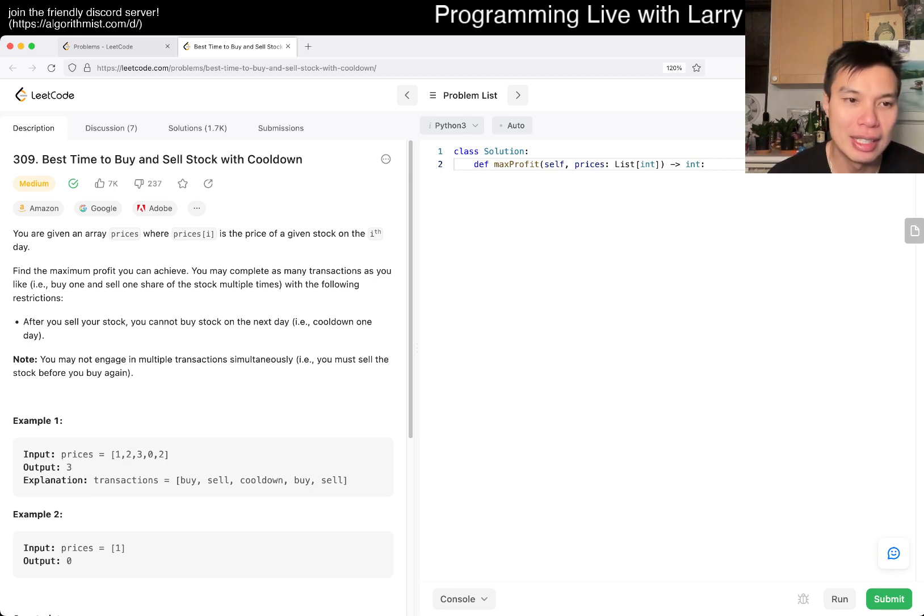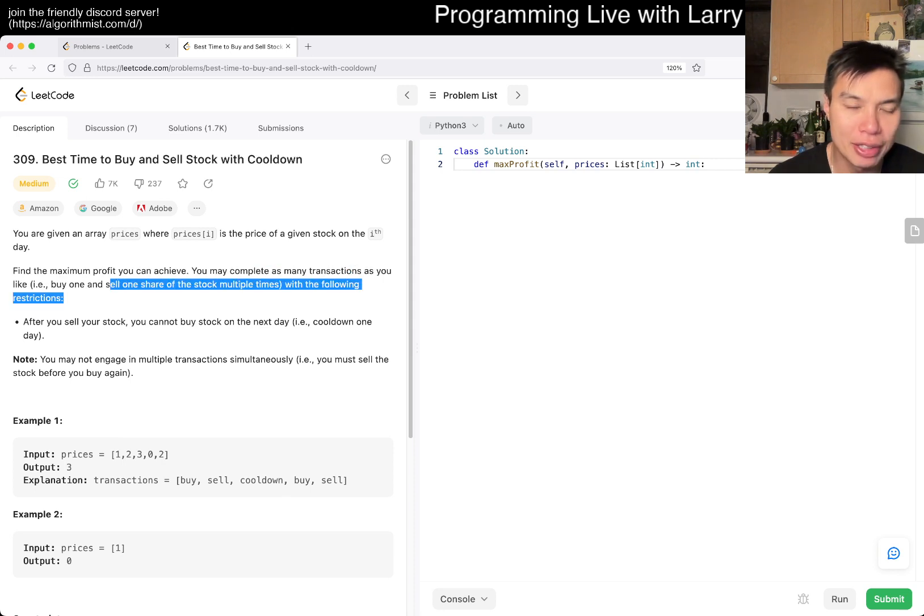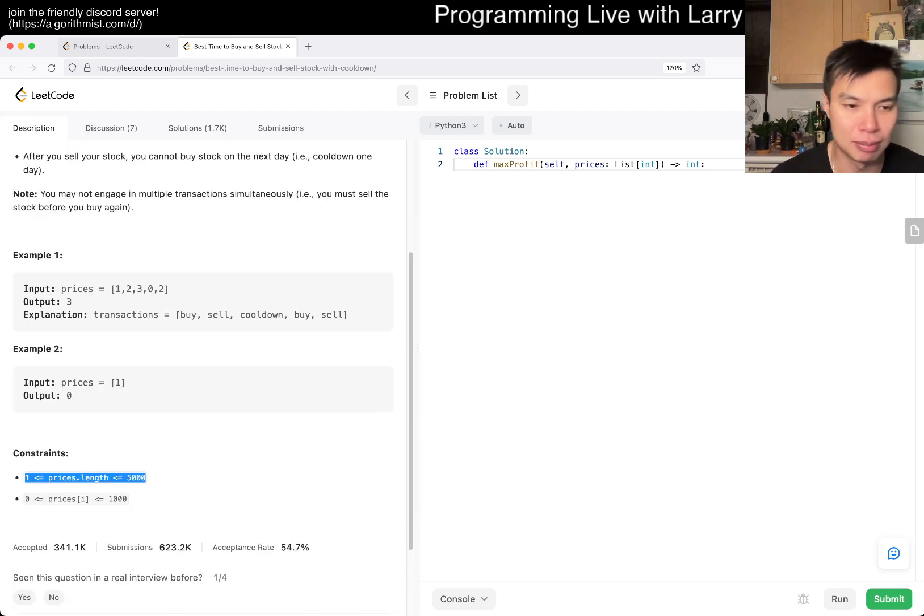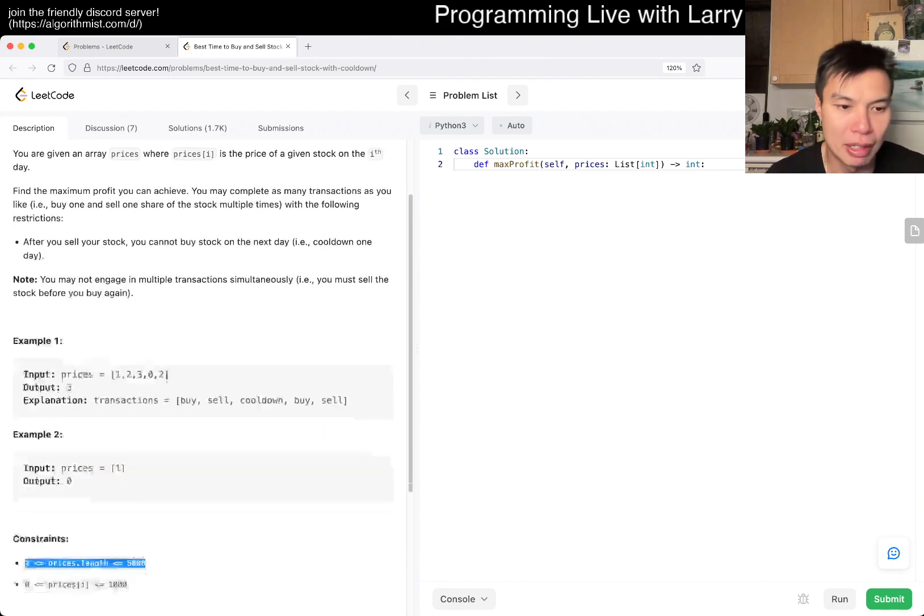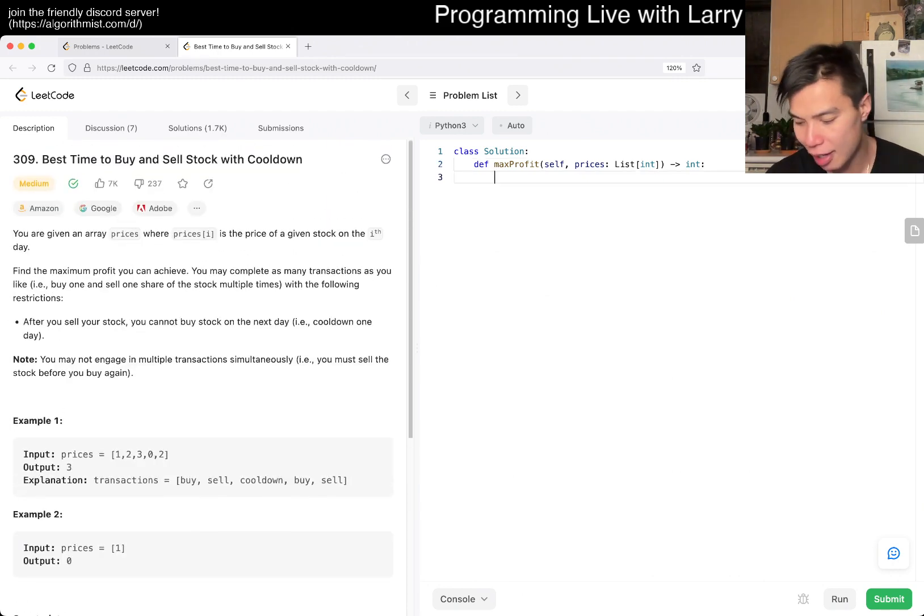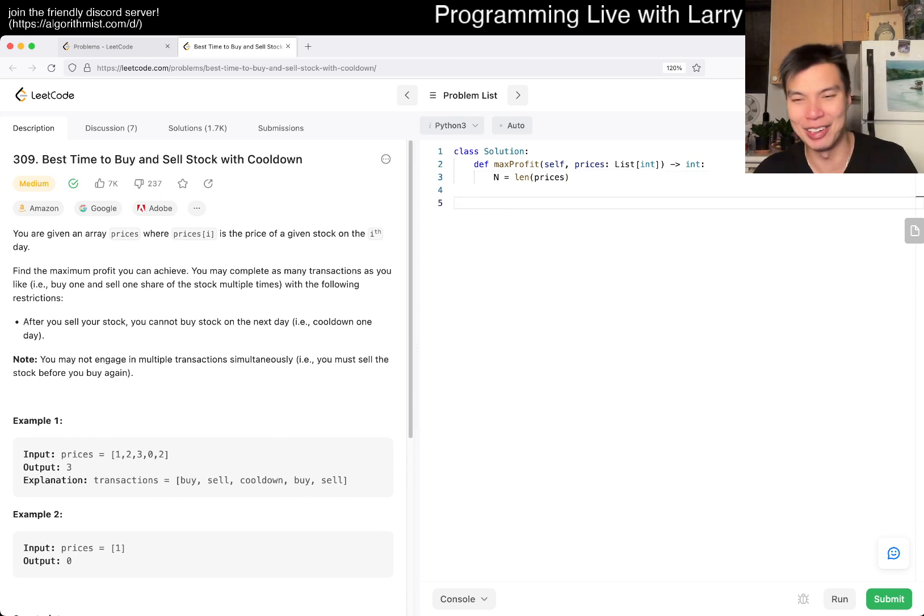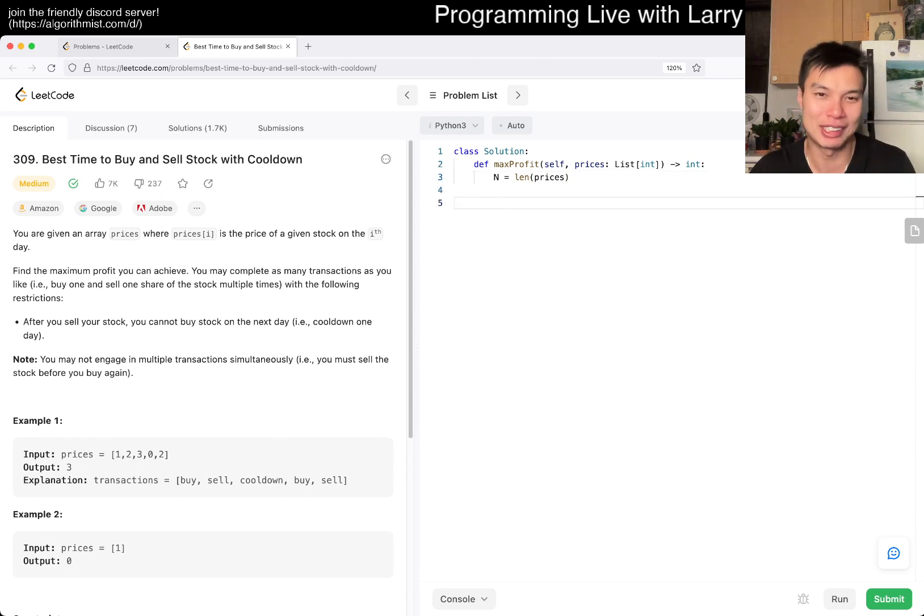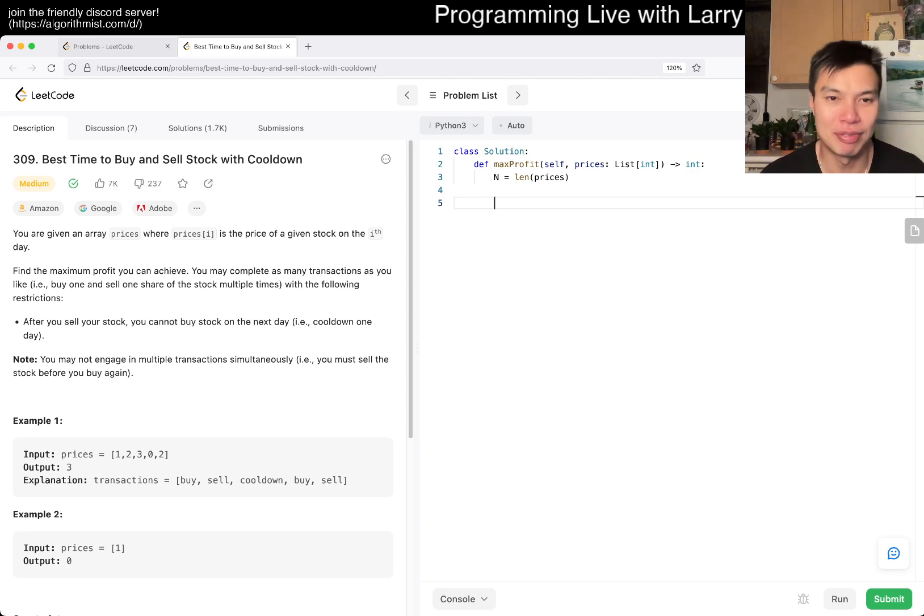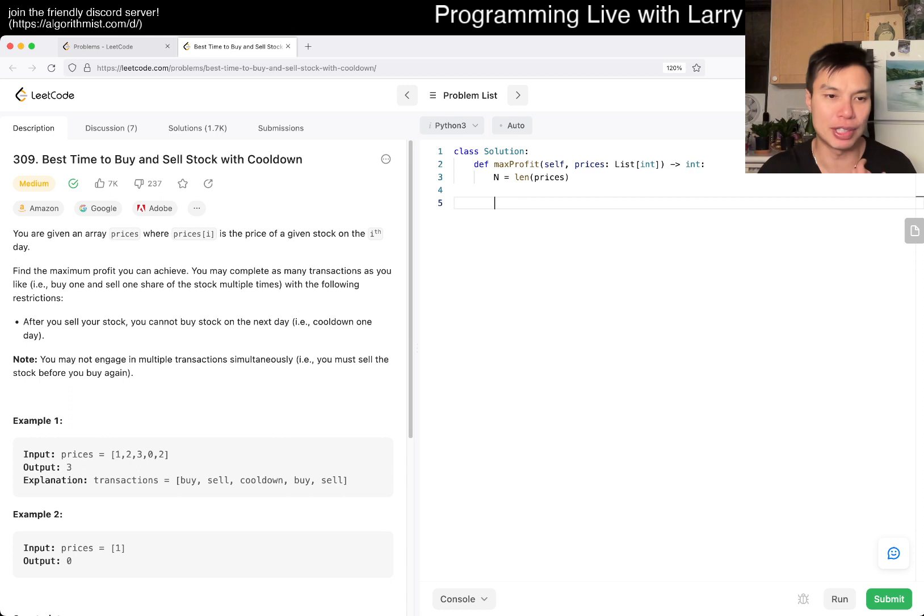Let me know what you think about this particular problem. The way that I always like to do it - let's see, there's a cooldown, as many transactions as you want, you cannot buy stock on the next day, and n is 5000. I'll start with assuming you know what a suffix dynamic programming is.